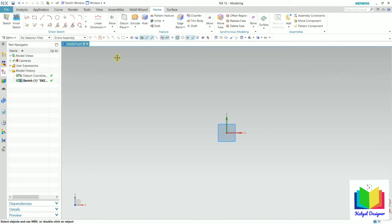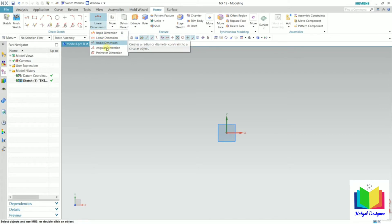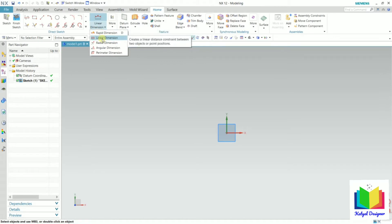We can find this dimension tool here. Go to the direct sketch and click on this arrow. We can see rapid dimension, linear dimension, radial, angular, and then perimeter. Rapid dimension contains all the properties of these other dimensions.